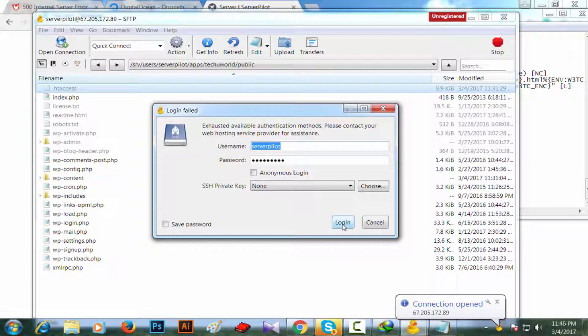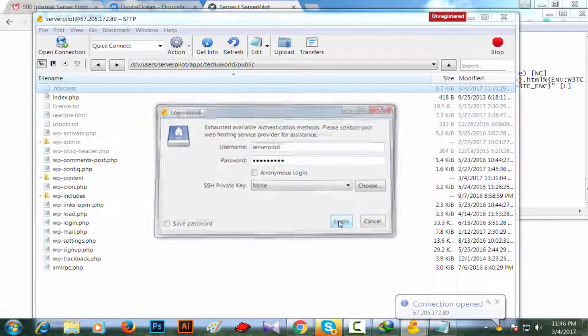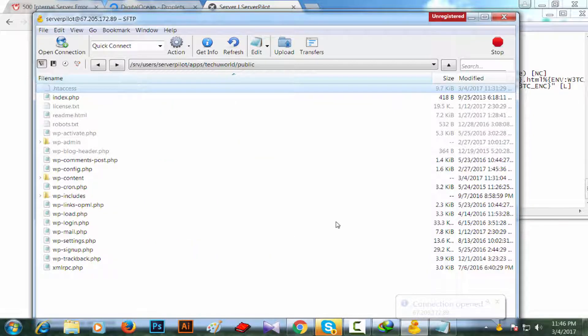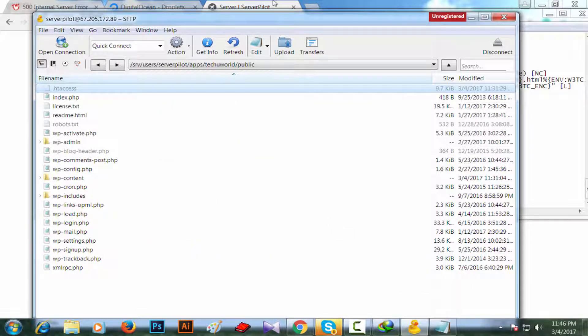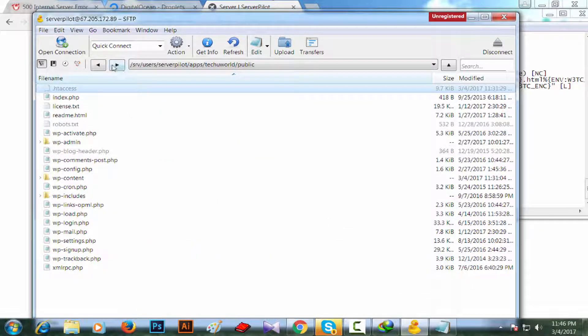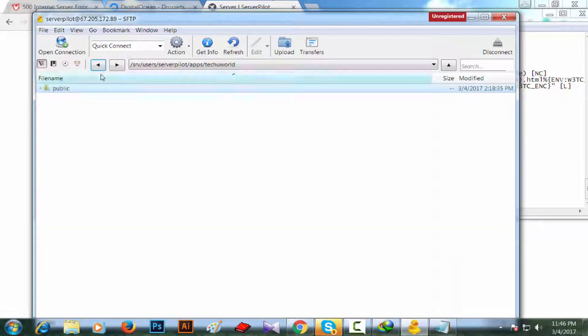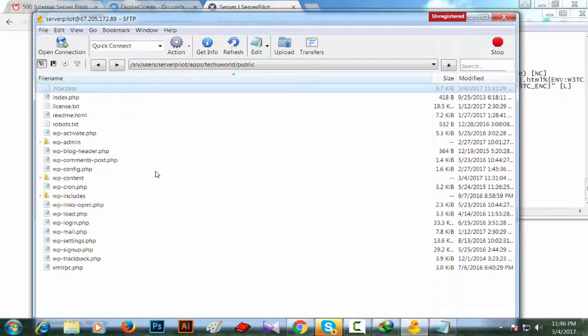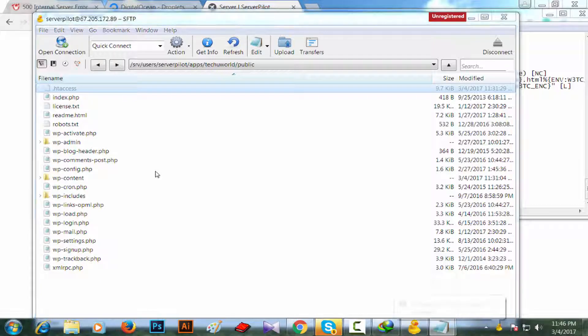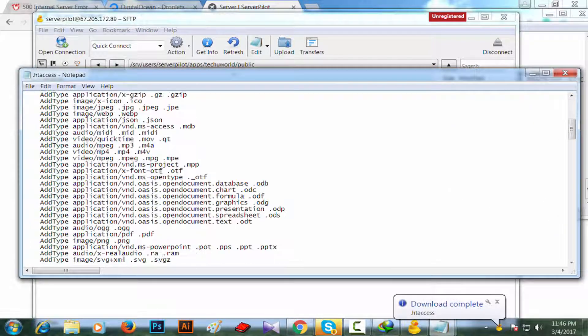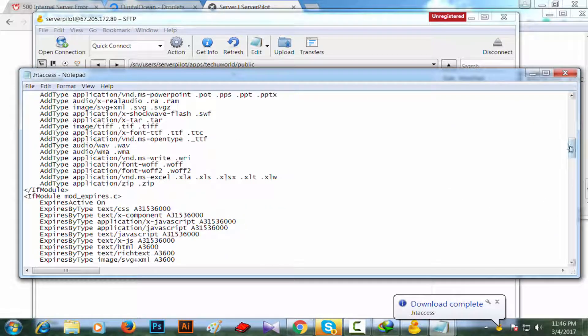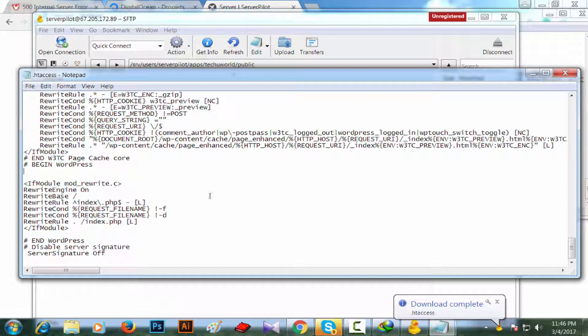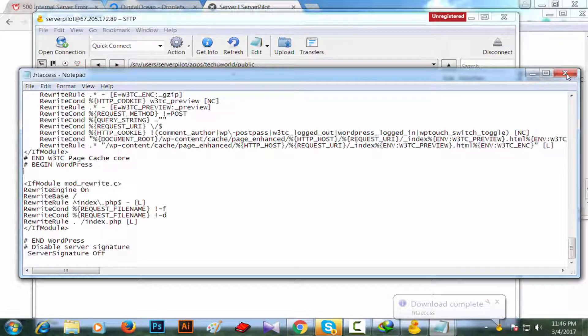Once again login. I'm checking the htaccess file if it is correct now. Okay, it's been updated.